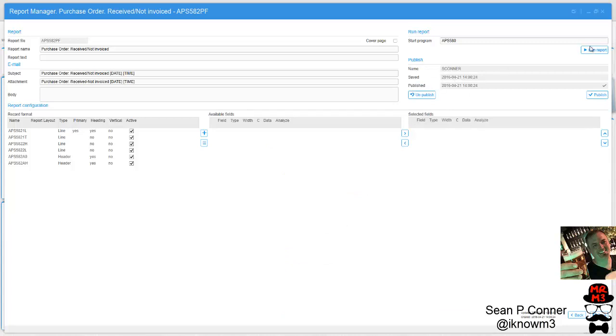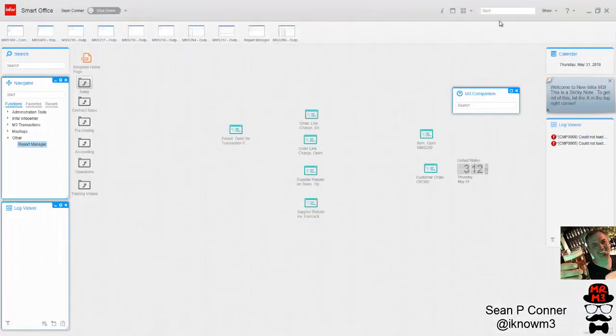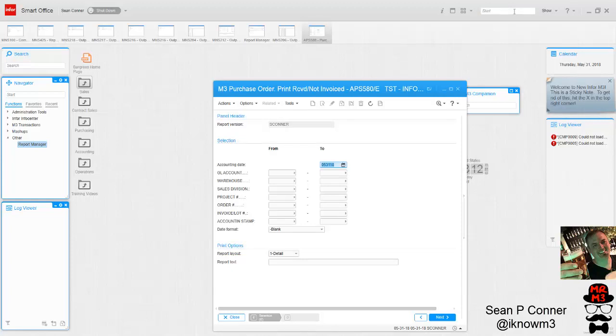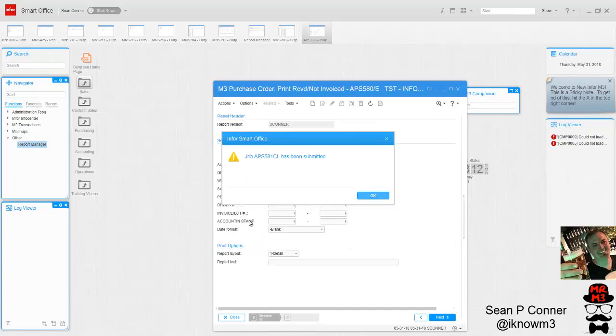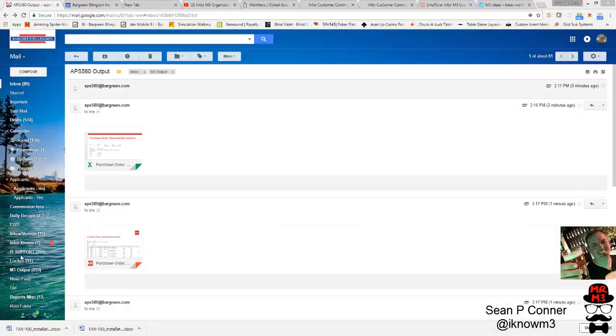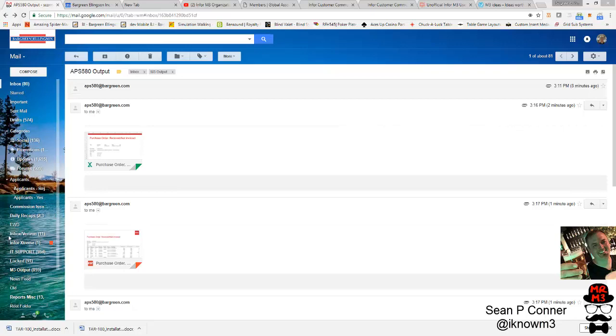We're going to have to wait a few minutes to see what it looks like. If you don't want to publish the report, you can still run it with the output through the Report Manager interface. But if you want all users to be able to run it through standard M3, then you have to set it up just like I did and then also publish the report for that to work. Again, you can see that the service ID is MRM Port Stream.